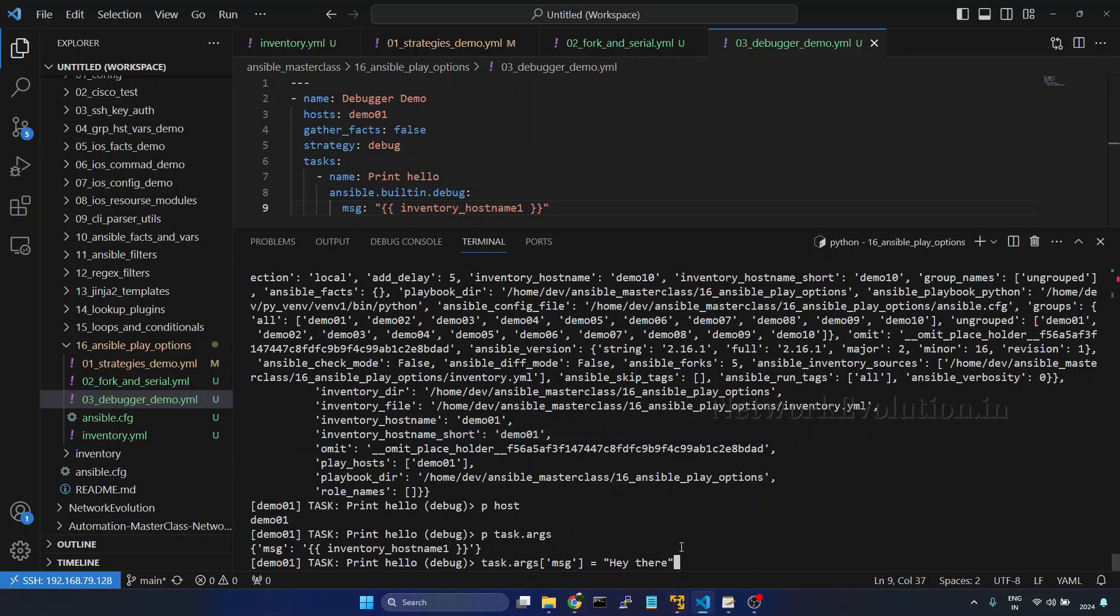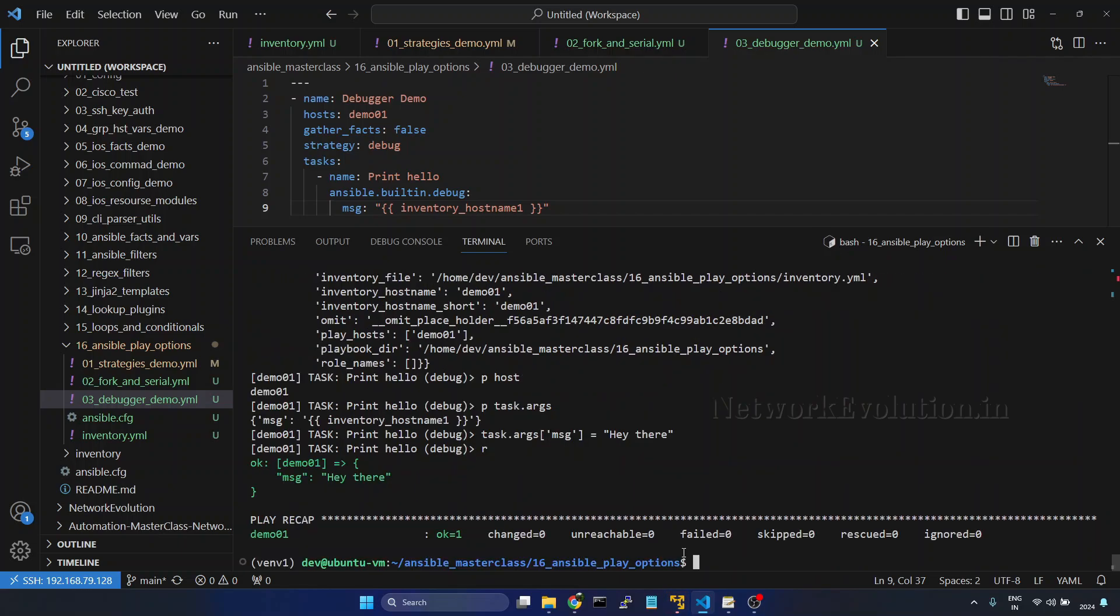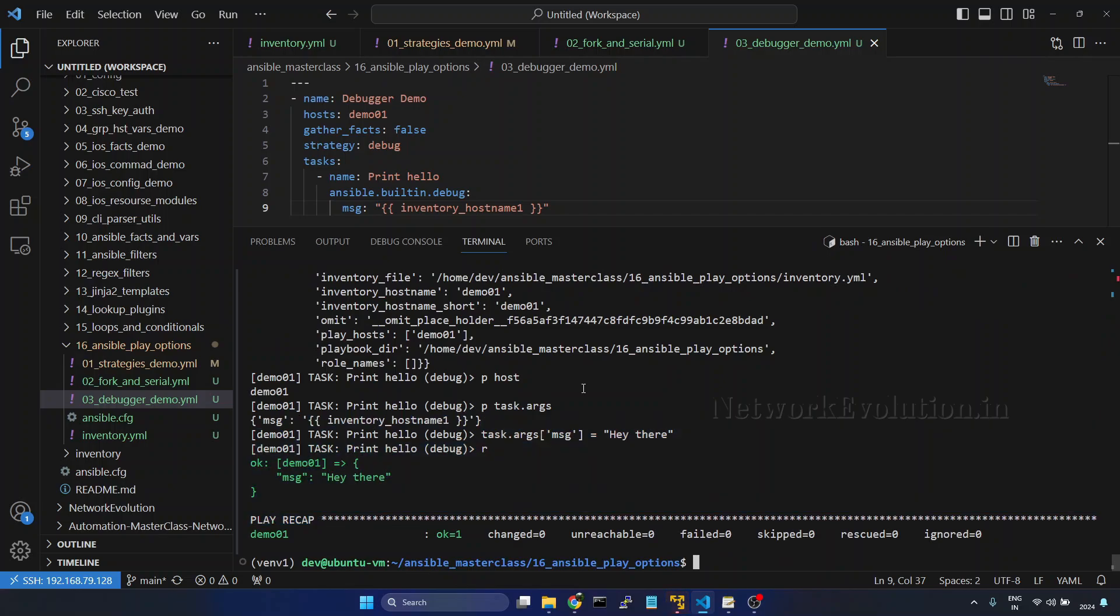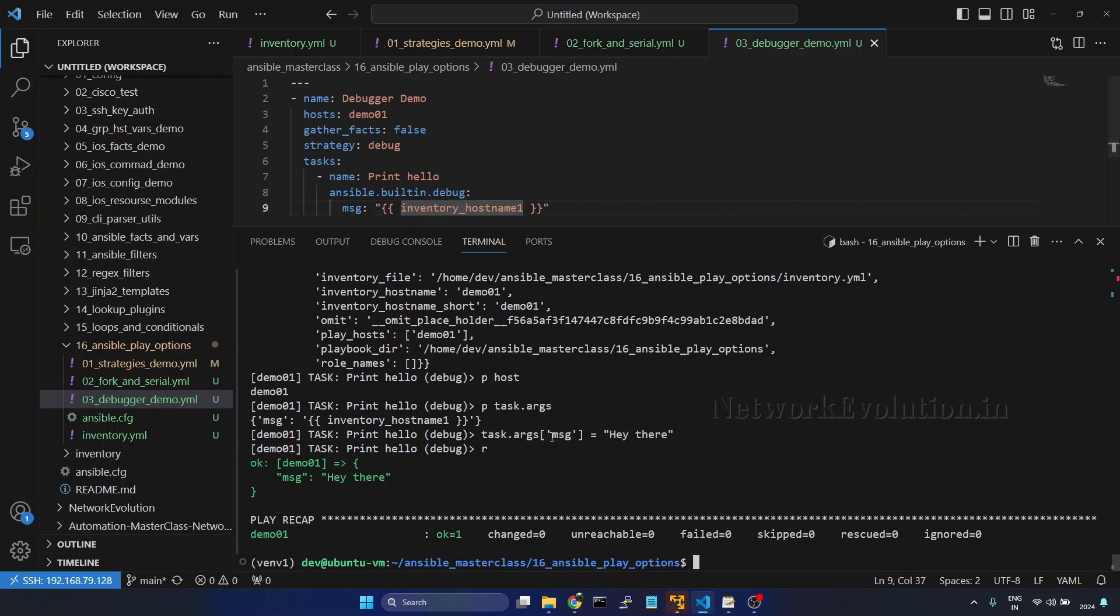Let me just, so now if you want to run it, I'll give r again. So now this is successful. So I have just changed this to a string instead of this invalid variable.